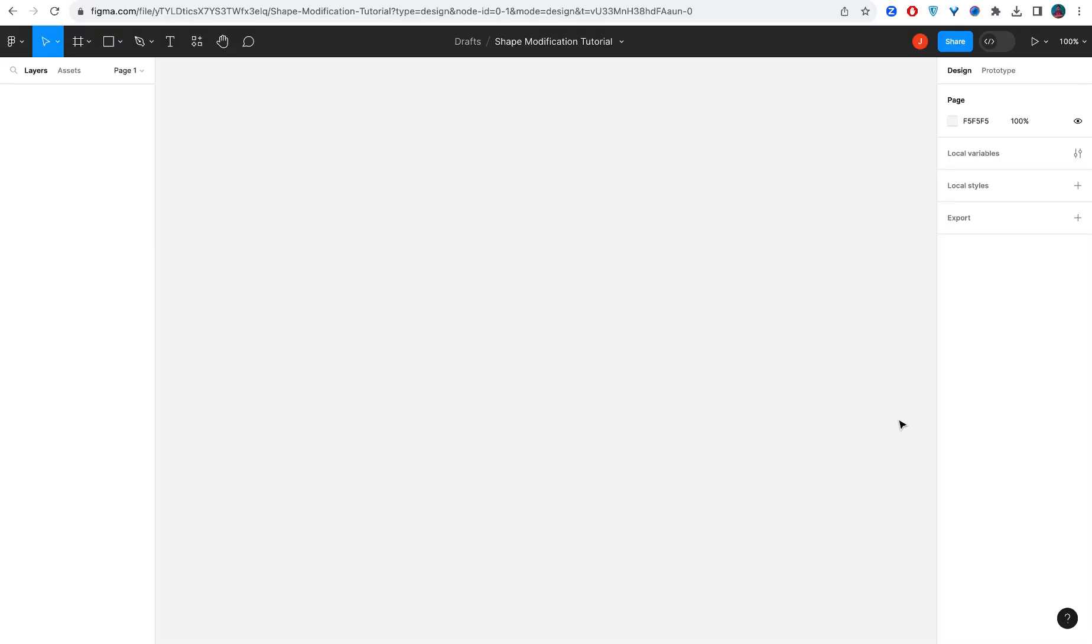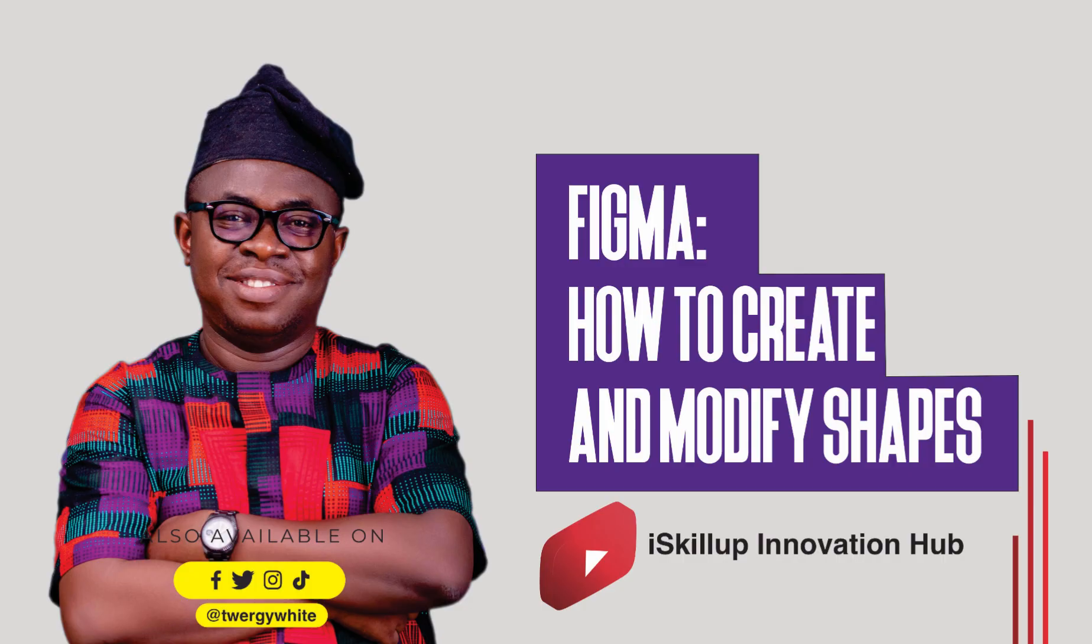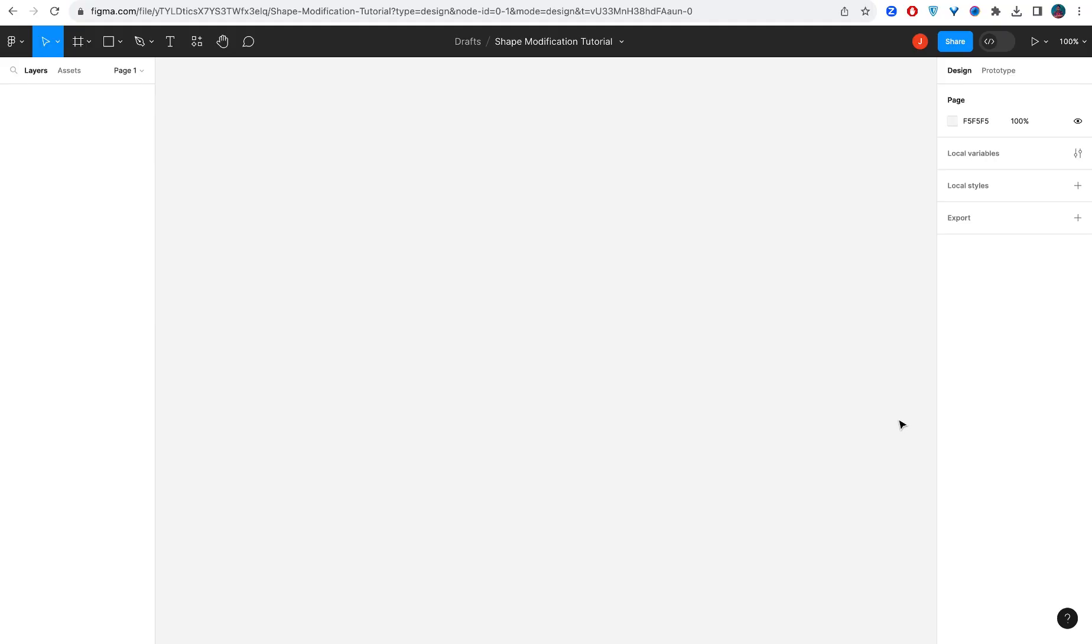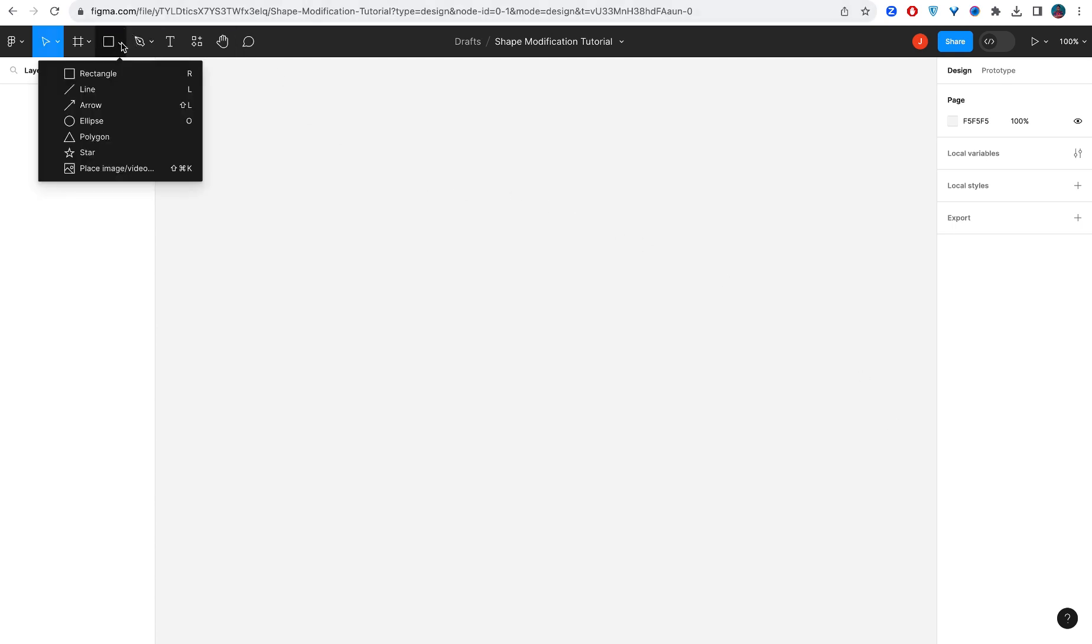Hello everybody, my name is John and I'm the anchor on this platform called iSkillup Innovation Hub. A lot of people have been asking questions about how they can actually shape and modify shapes in Figma.